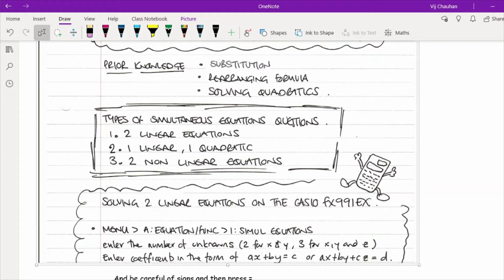I'd still recommend showing your working out, but as a way of turning an exam question into a textbook question where you know the answer, it's certainly a good piece of kit. Be aware of the format required: for this calculator they want ax plus by equals the constant, and for multiple variables the equation should equal the constant.